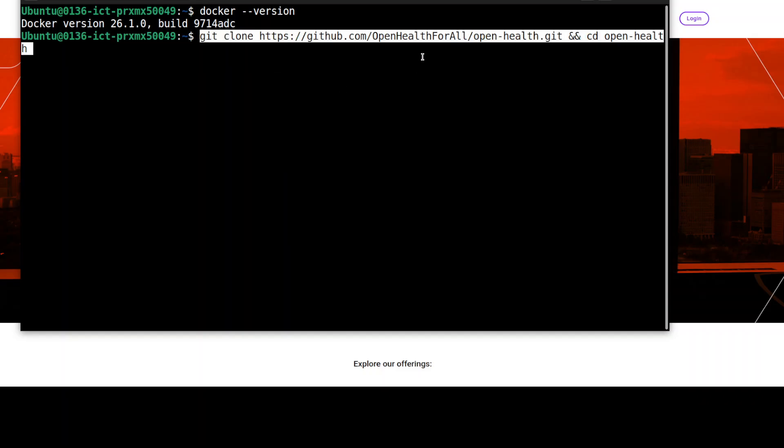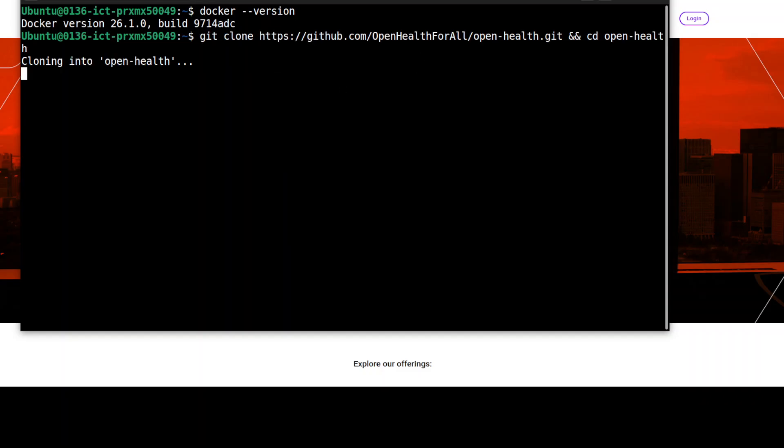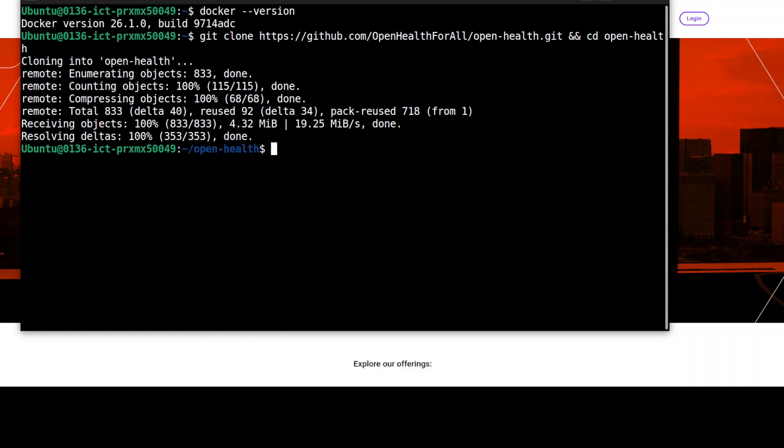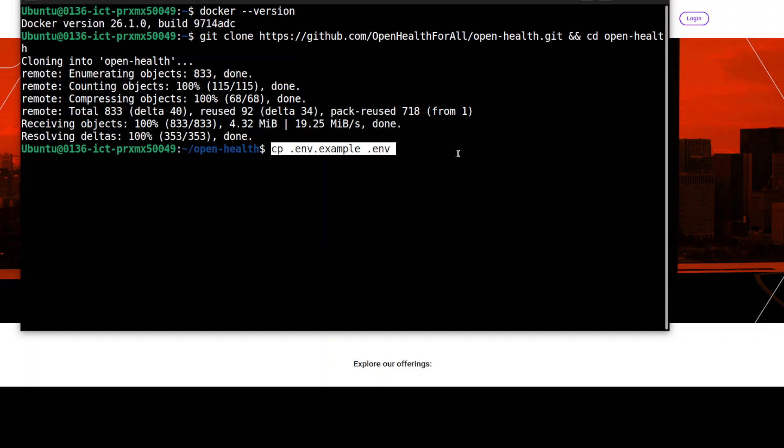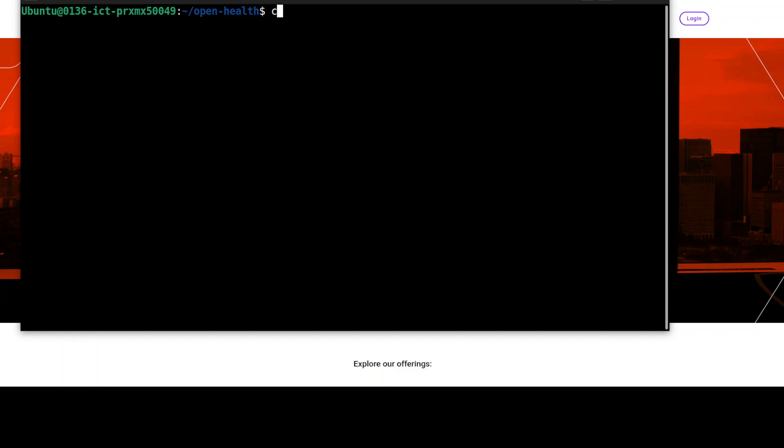If you don't know how to install Docker, please search my channel. I've already covered it in great detail. Let me first clone the repo of OpenHealth, and I will also drop the link to it in the video's description.